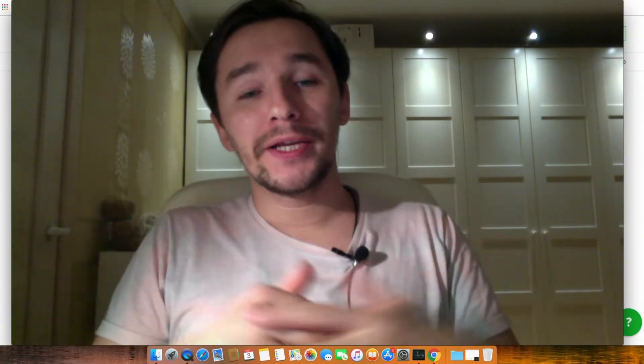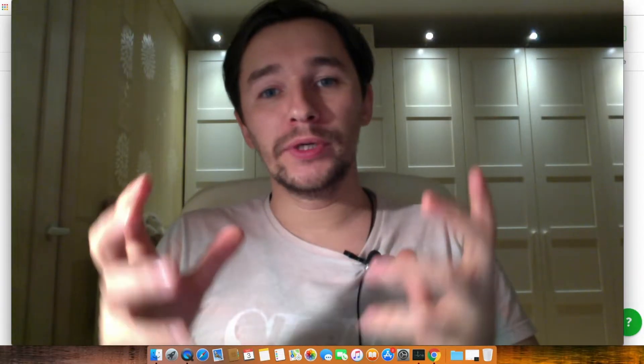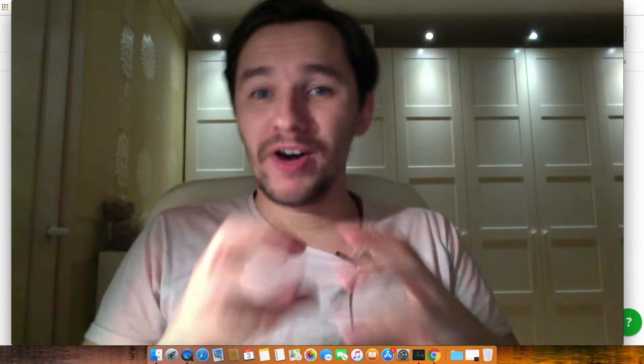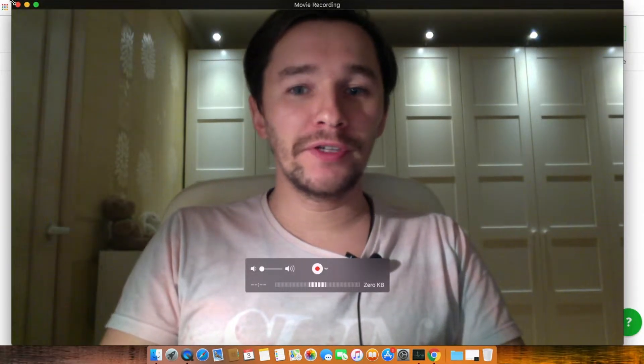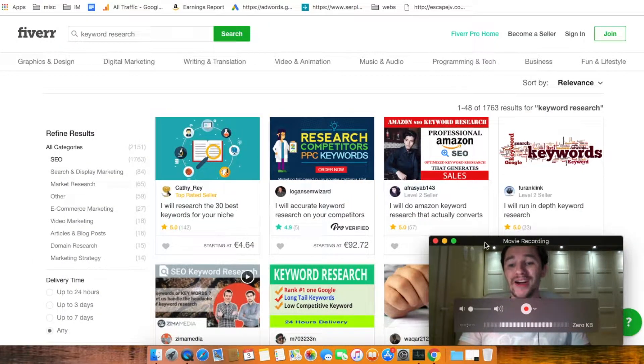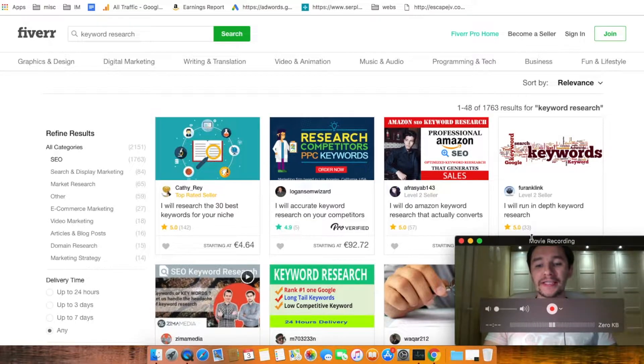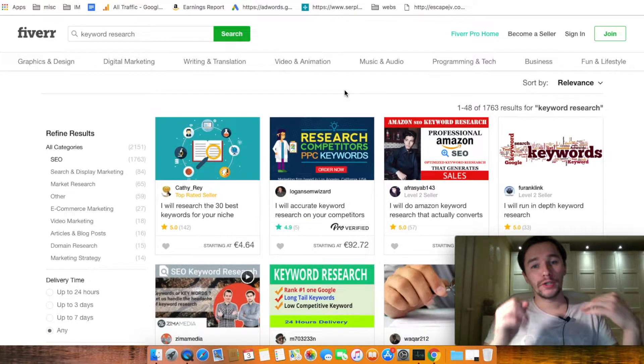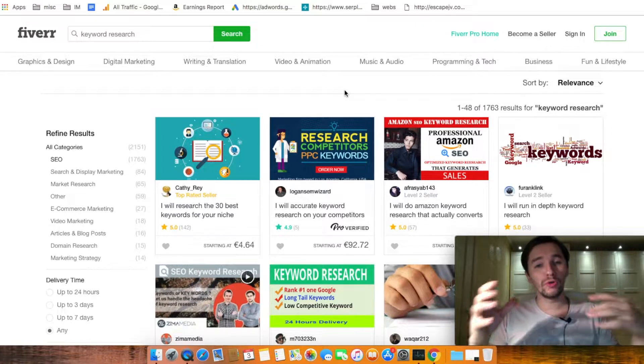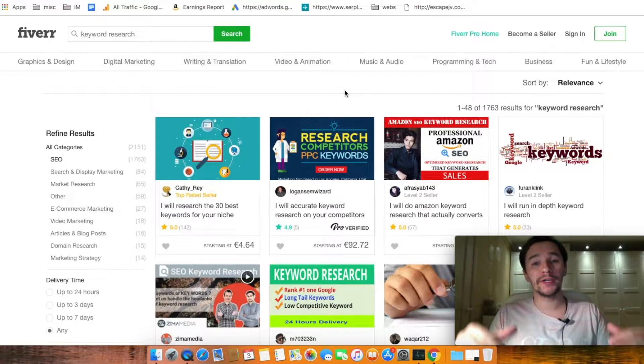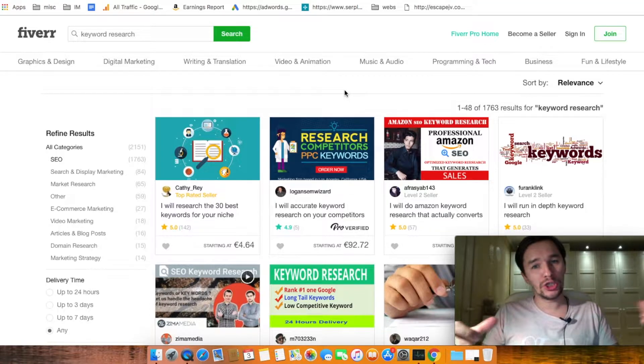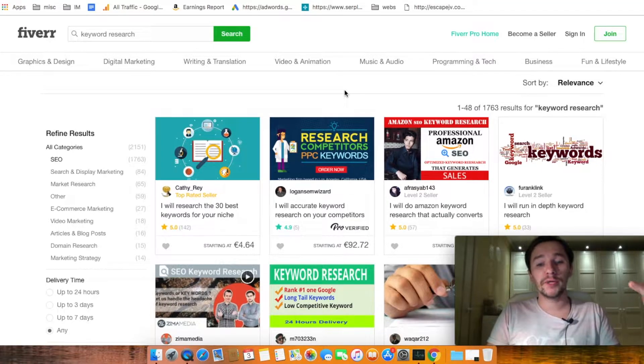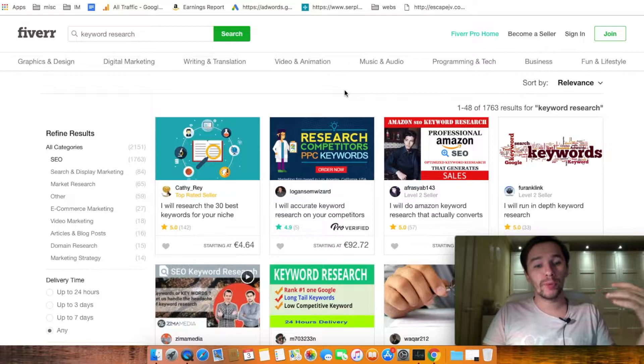And getting back to the easiest way how you can do keyword research, it's called Fiverr.com. So on Fiverr, you can just pay five dollars and get ready keyword research done for you. So all you have to do is provide your keyword or your niche. It depends on the seller what kind of information they are requesting.